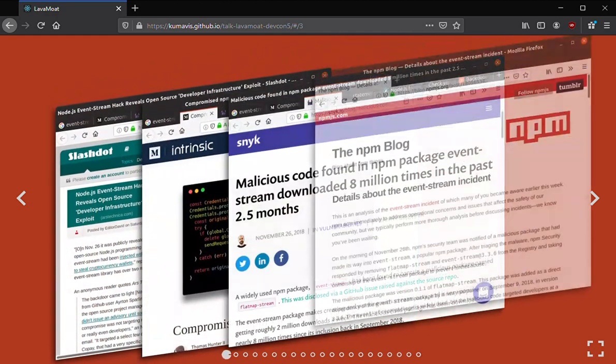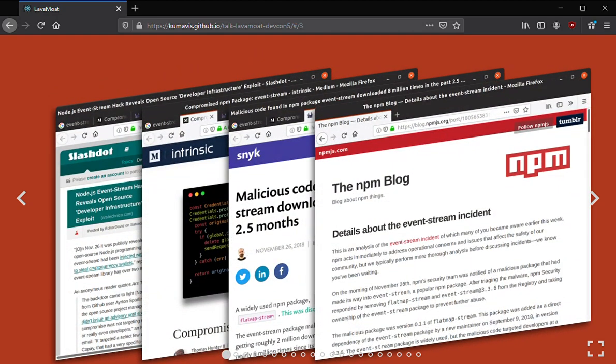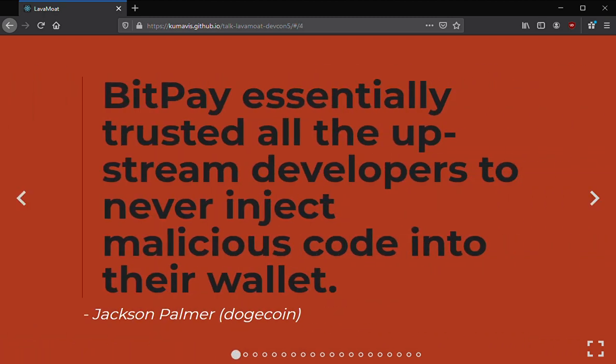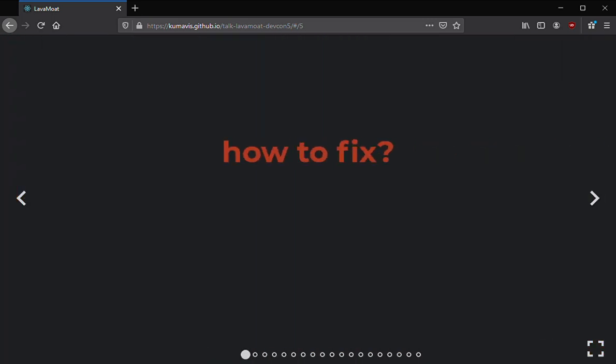My major case study here is the event stream incident, which made quite a splash at the time with a bunch of news articles written about it. What happened was a publisher of the package called event stream added a maintainer who published a targeted attack against the Copay wallet by the BitPay team, and a compromised version of the wallet was published for a few versions before the compromise was found. Jackson Palmer of Dogecoin summarized it well: BitPay essentially trusted all upstream developers to never inject malicious code, but this is kind of the way we write JavaScript apps today.